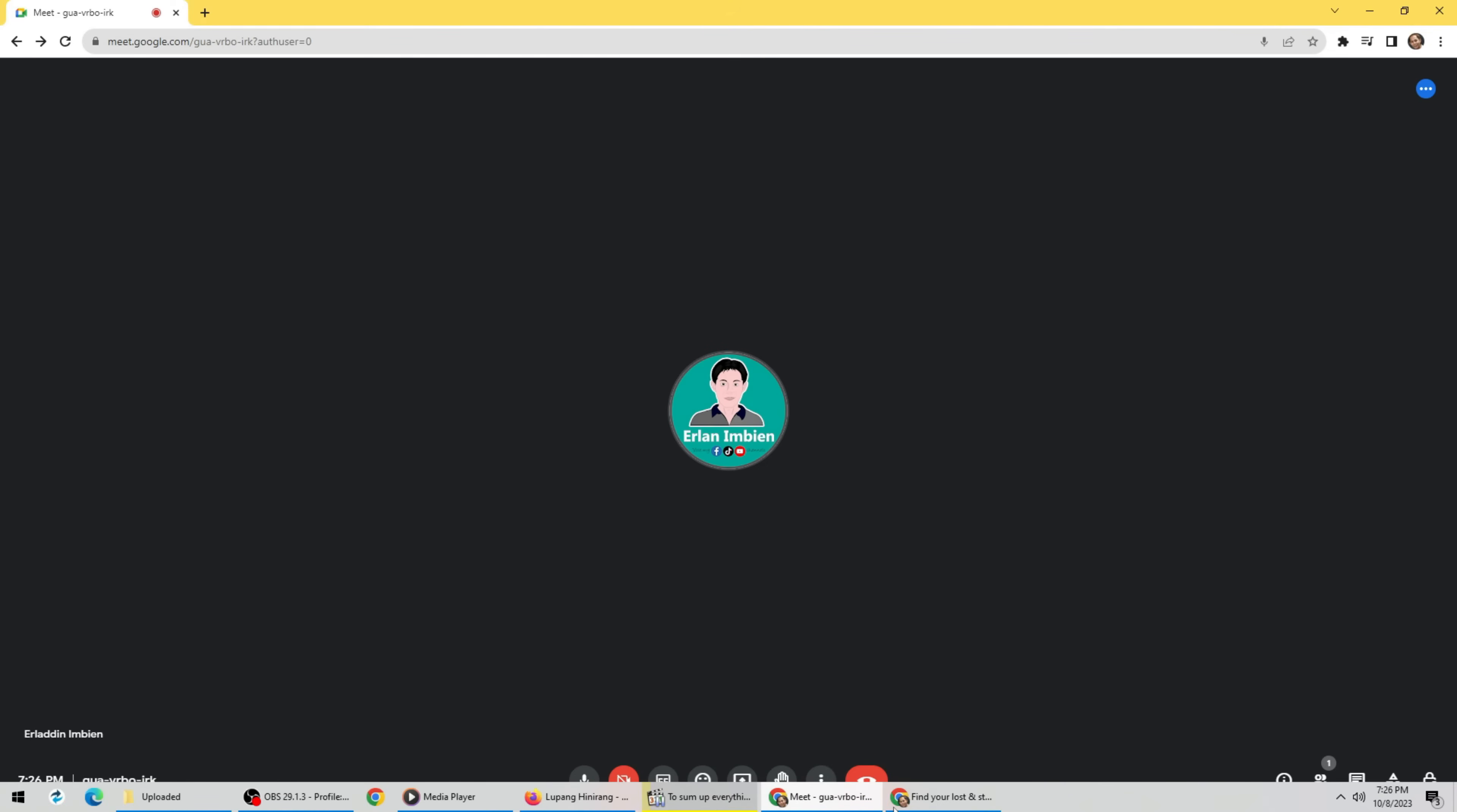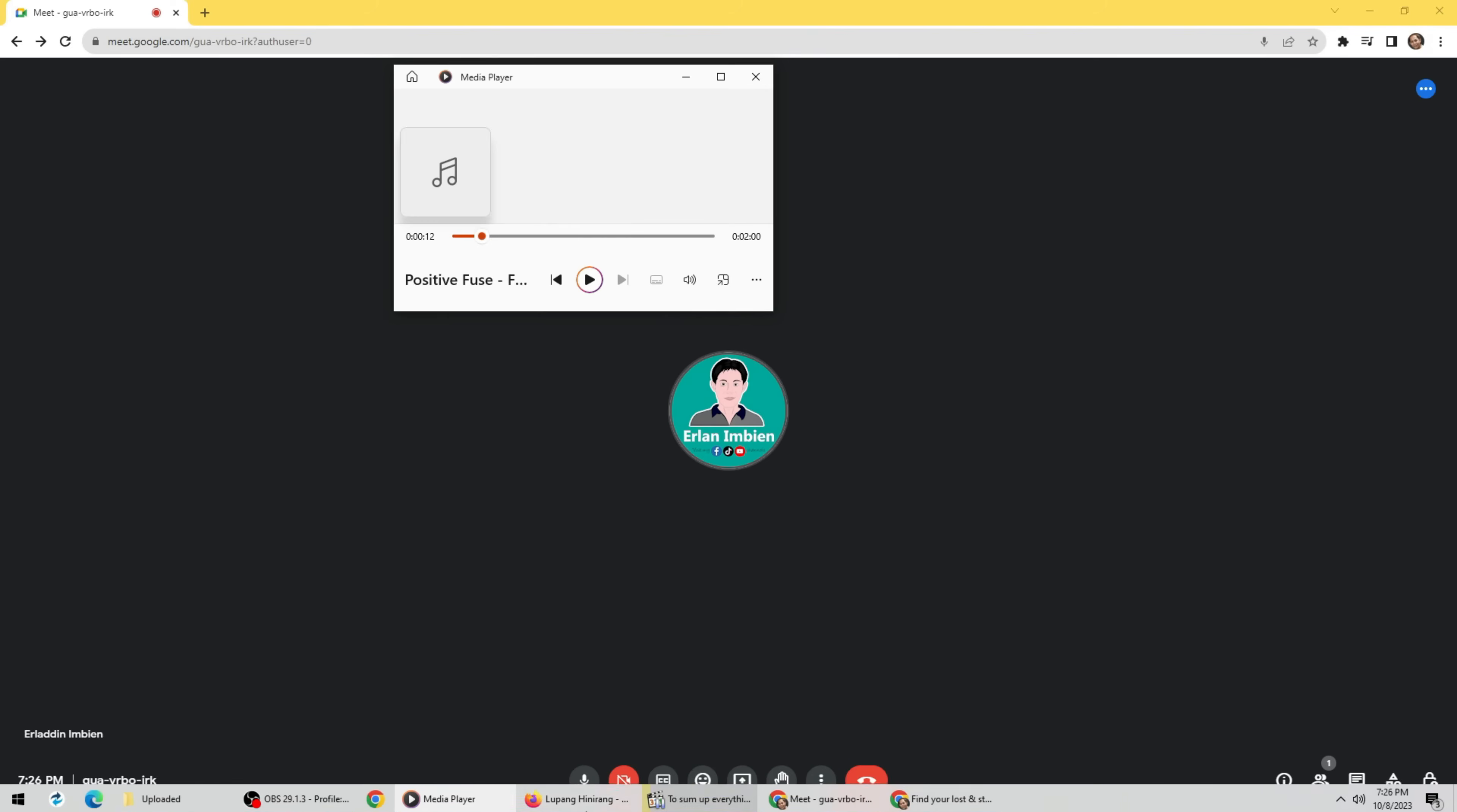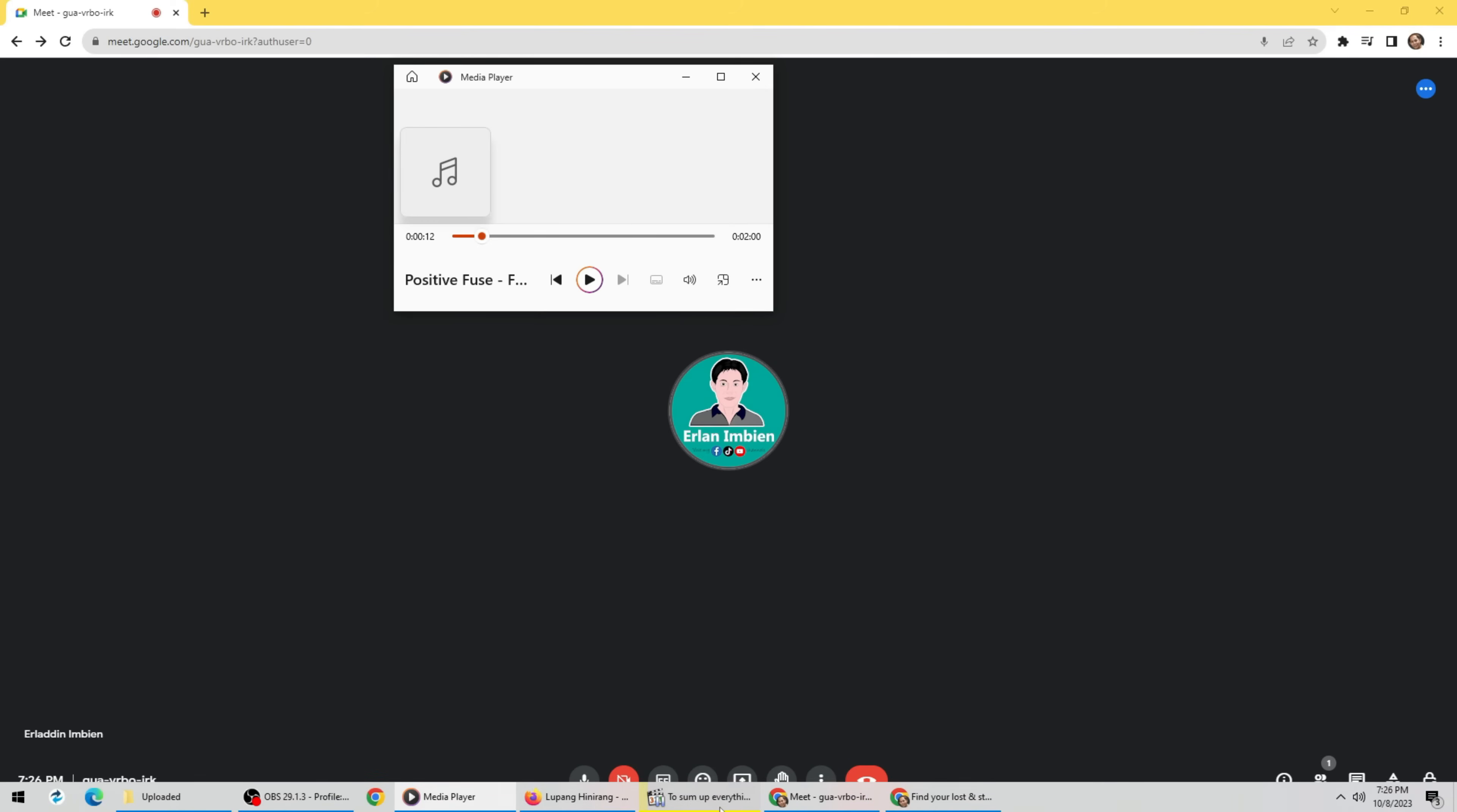Let's try playing audio in the computer. As you can see, it's working.